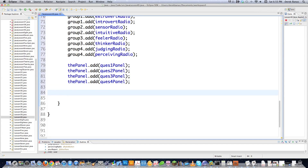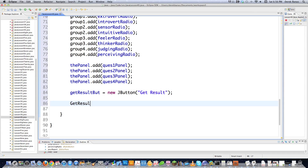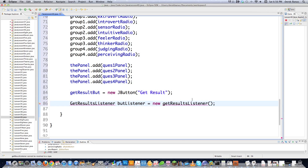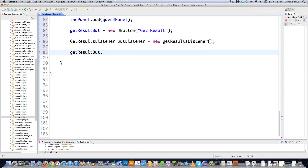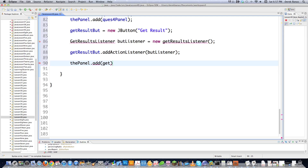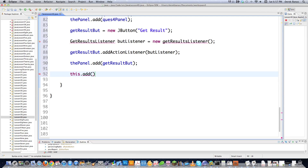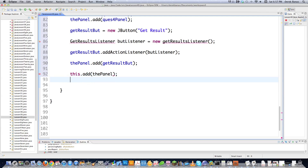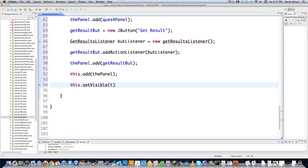Now we have to create a button that is going to fire off a method whenever we click on it. I'll create a JButton and say 'Get Result'. Then I'll go GetResultsListener butListener = new GetResultsListener — we're going to create this class. Then getResultBut.addActionListener(butListener) — a simple way of saying whenever this button is clicked, fire a method. Then I'll add the button to the main panel, add the panel to the applet using 'this', and set the applet visible with true.